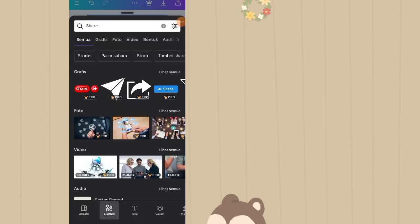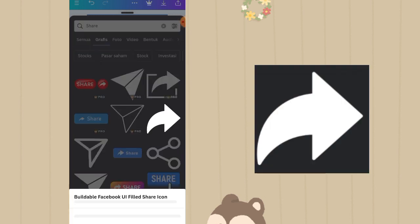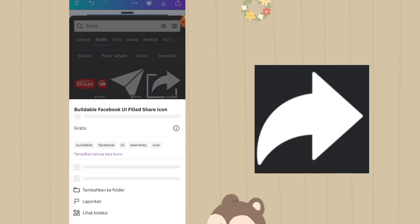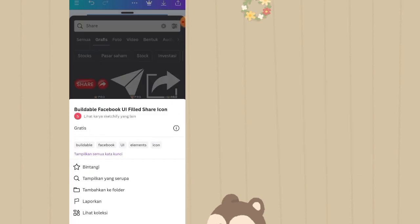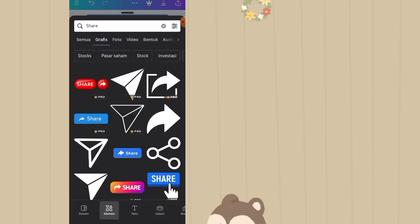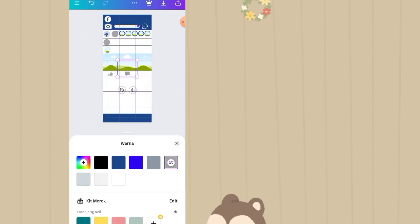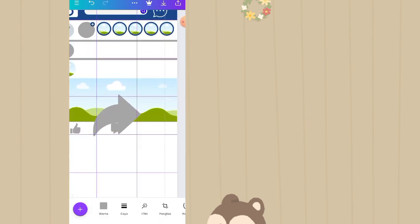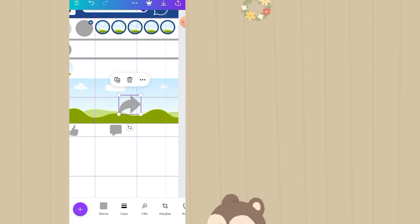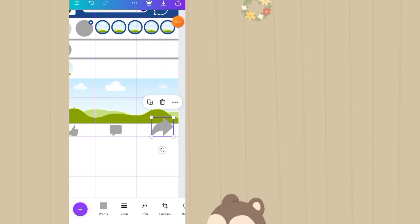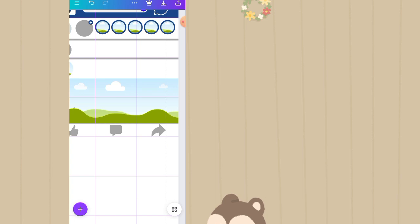Klik plus, masih di fitur elemen, elemen selanjutnya adalah share. Ketik share di kolom pencarian, klik lihat semua. Pilih yang ini, nama elemen aslinya adalah buildable facebook UI pilot share icon. Taruh di kotak yang ketiga, warnanya diganti jadi warna abu yang senada. Dikecilin di baris ketiga hingga kayak gini.